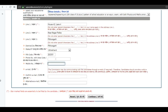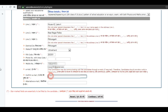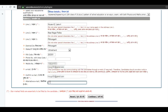Now enter your mobile number for communication. Now enter your email ID and confirm your email ID. Then choose an alternate email ID.